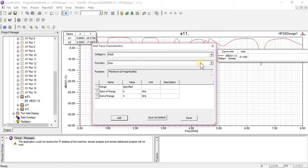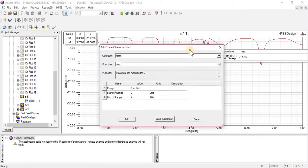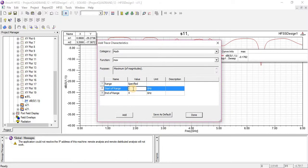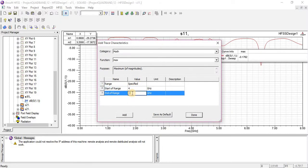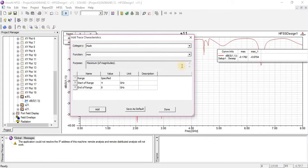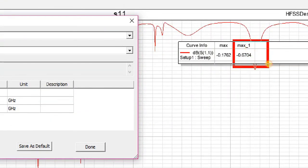This is the Maxima, because the actual Maxima also lies in this range. Now I am going to change the range from 4 to 8 gigahertz. You will note that the Maxima will change. This is another Maxima that lies in the range 4 gigahertz to 8 gigahertz. This is our second Maxima. Similarly you can change other functions.